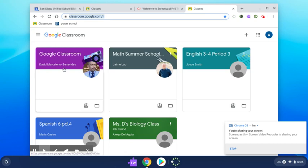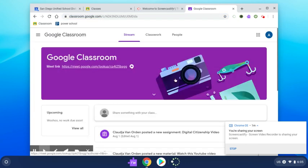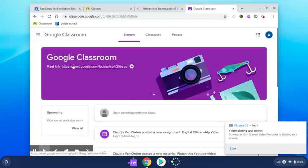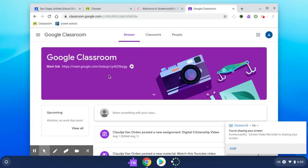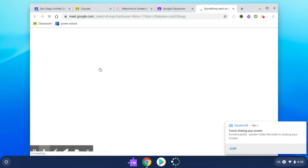For this example, we'll use Google Classroom. When you open the session, the Meet link will be on the top, underneath the name of the classroom. You will click on the link.